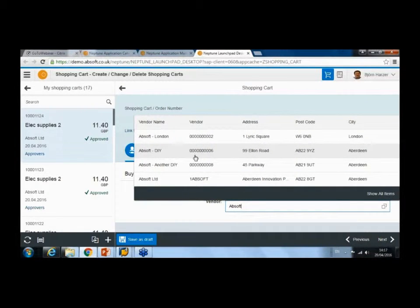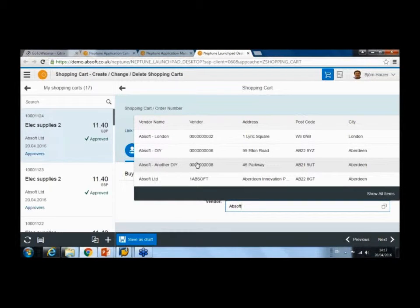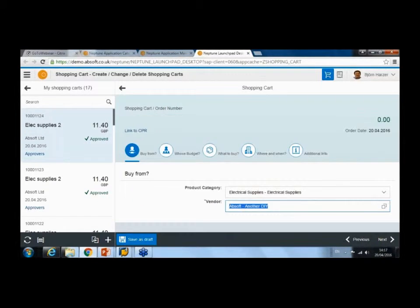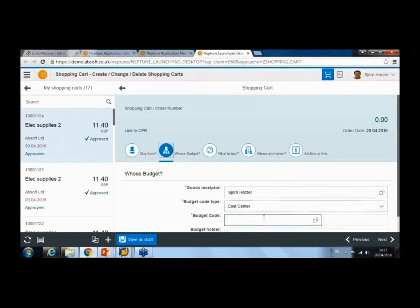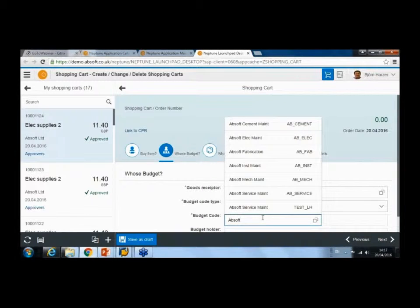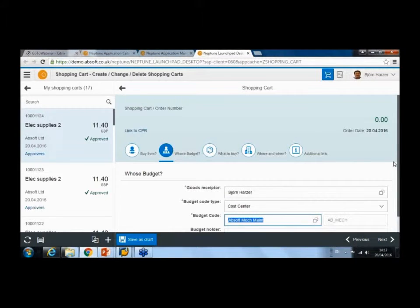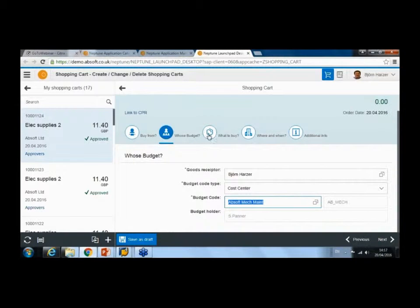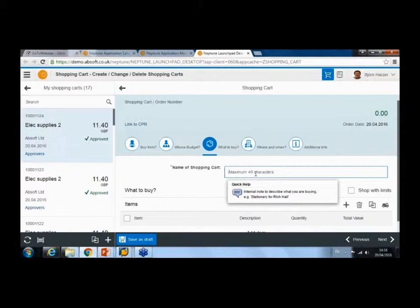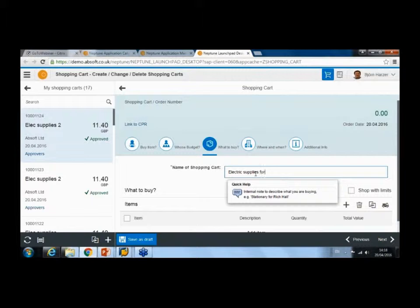I choose that and start to select the vendor. If I know the vendor name, I can start typing it in and it gives me the results, or I can search using that restriction. Then who's going to pay for that? I start to type the name of the cost center—it fills everything into the form. I give the shopping cart a name: I want some electrical supplies for...